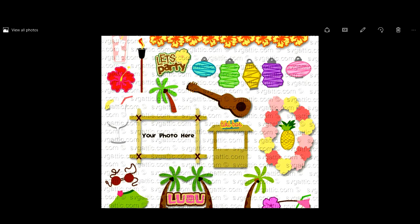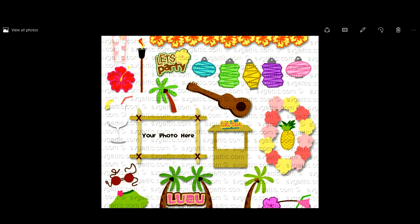Now this particular collection does not come with card bases or 3D projects. This collection is for embellishing cards, scrapbook layouts, and invitations and stuff like that.